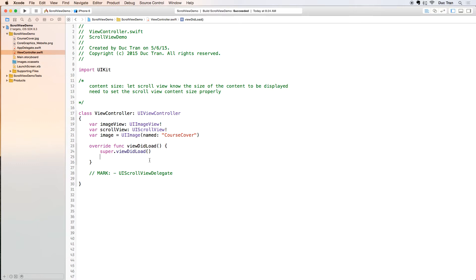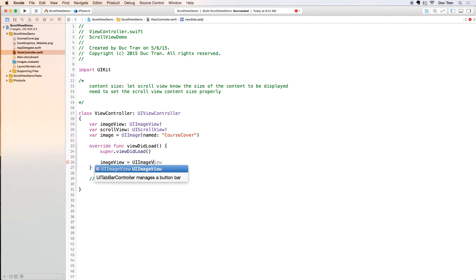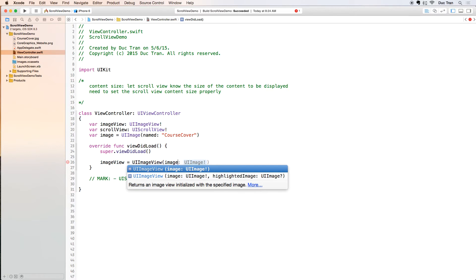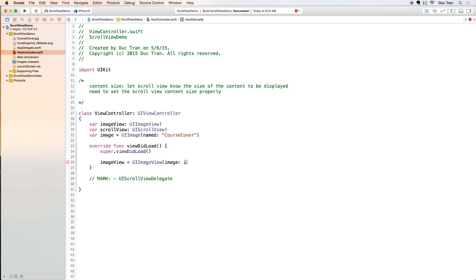Let's go to the viewDidLoad and then we will do imageView equals UIImageView. I want to instantiate this image view with the image of the image.